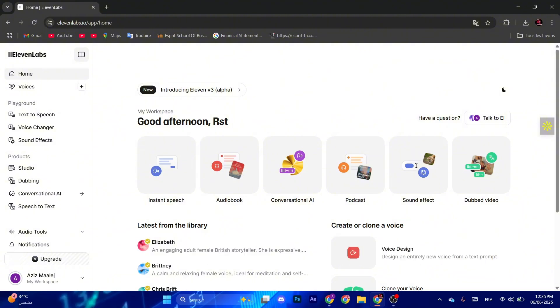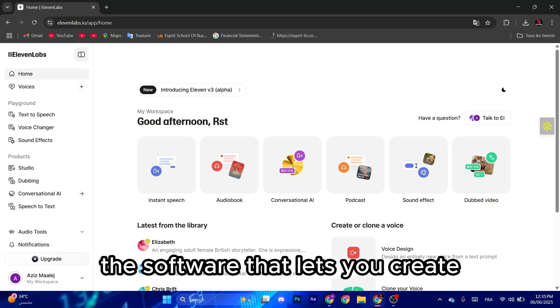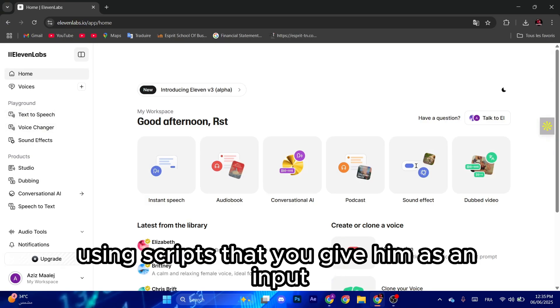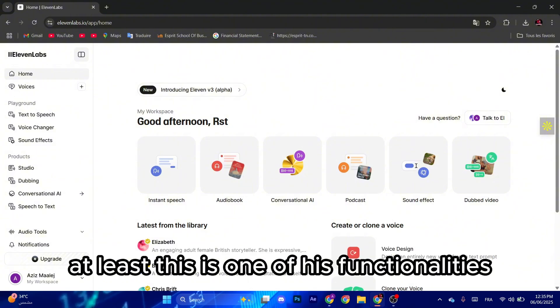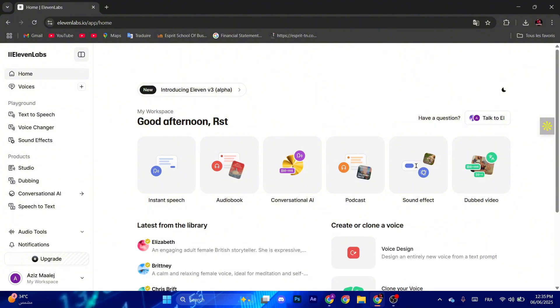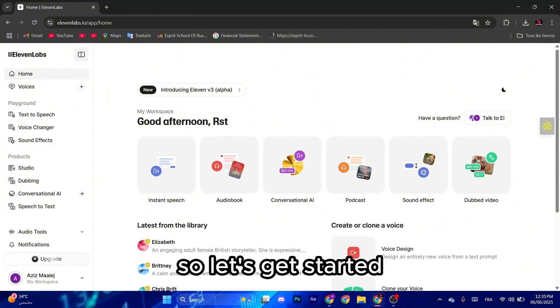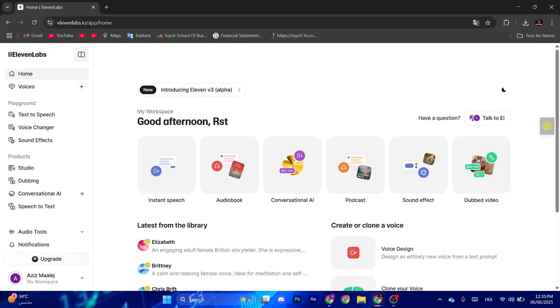For those who don't know about 11 labs, it's the software that lets you create voiceovers using scripts that you give it as an input. At least this is one of its functionalities and the best one I think. So let's get started.